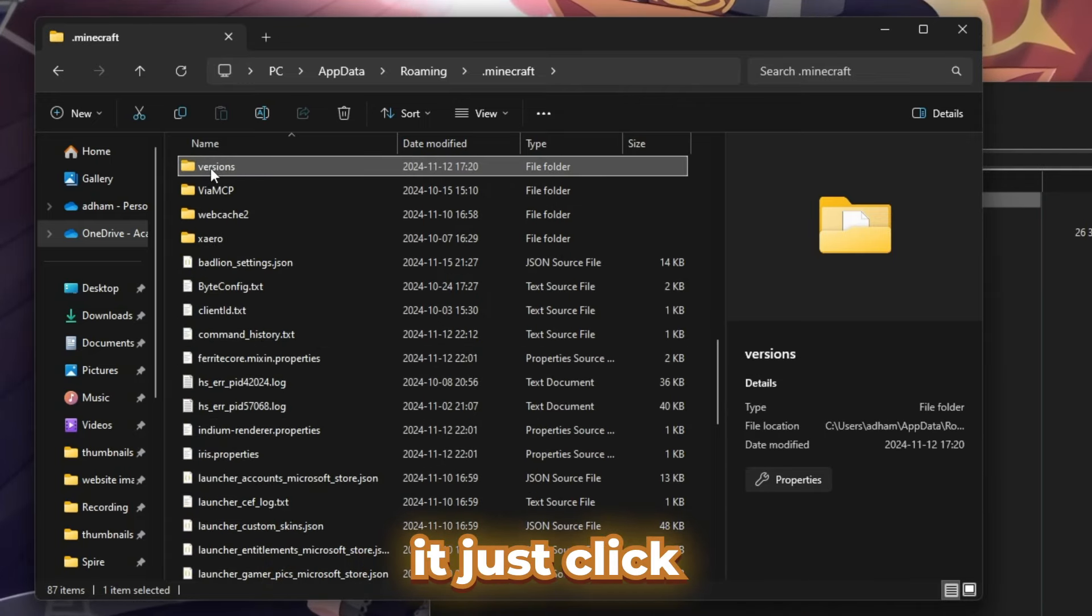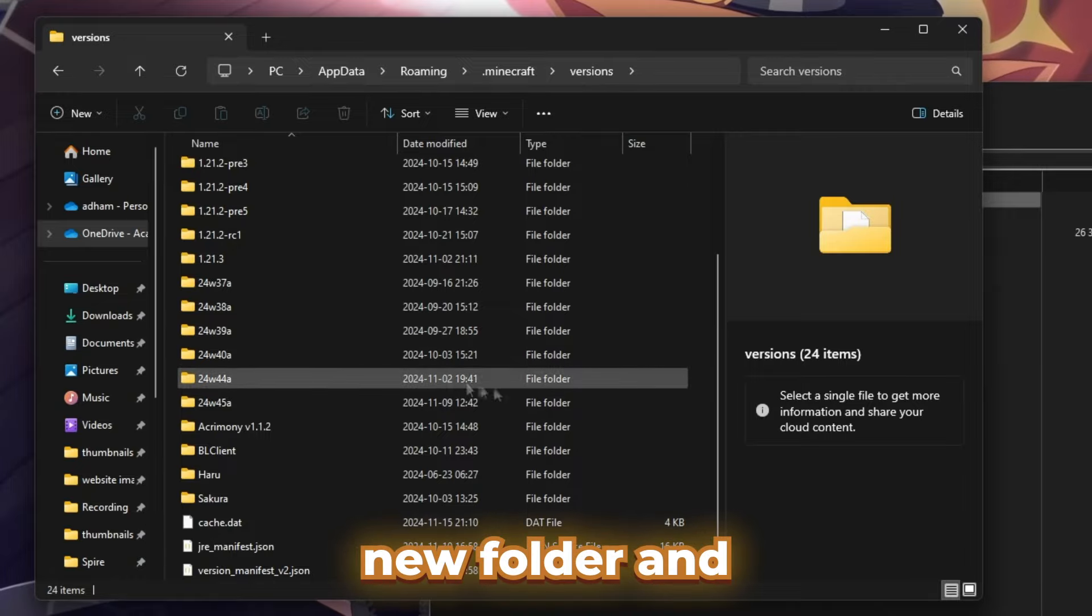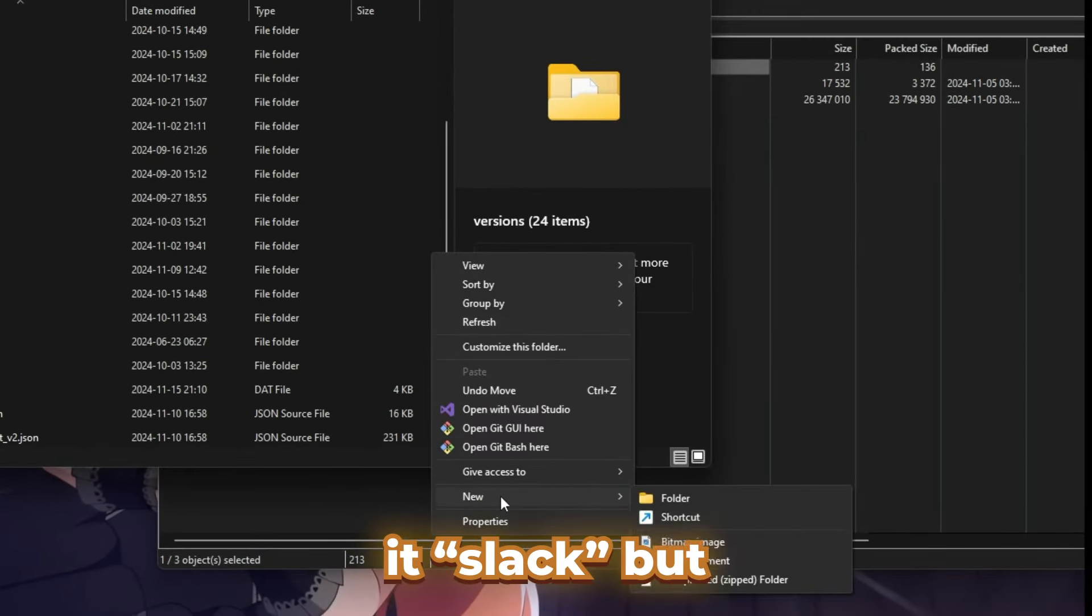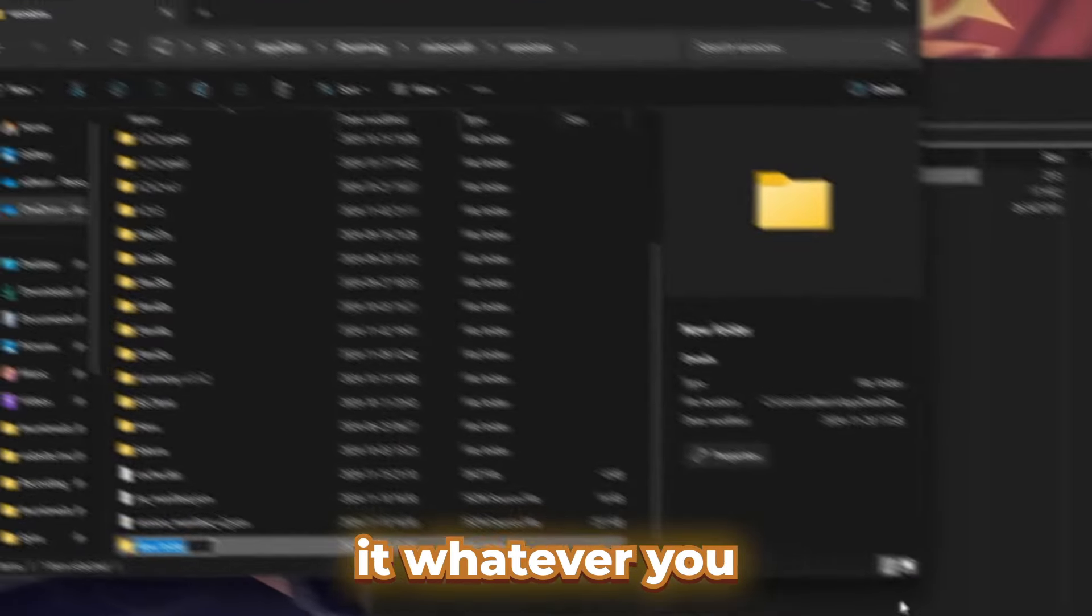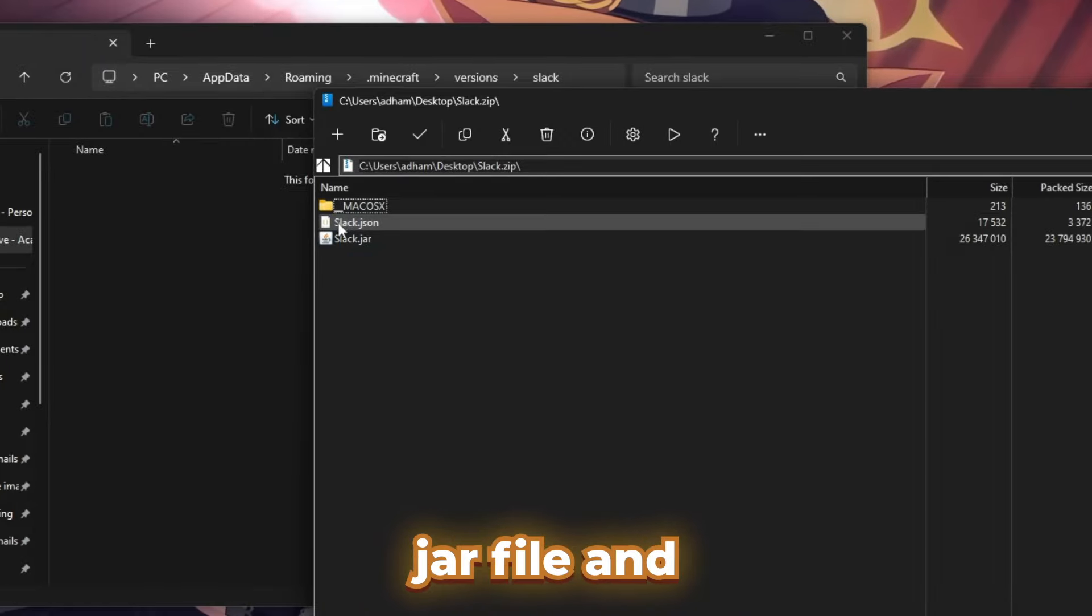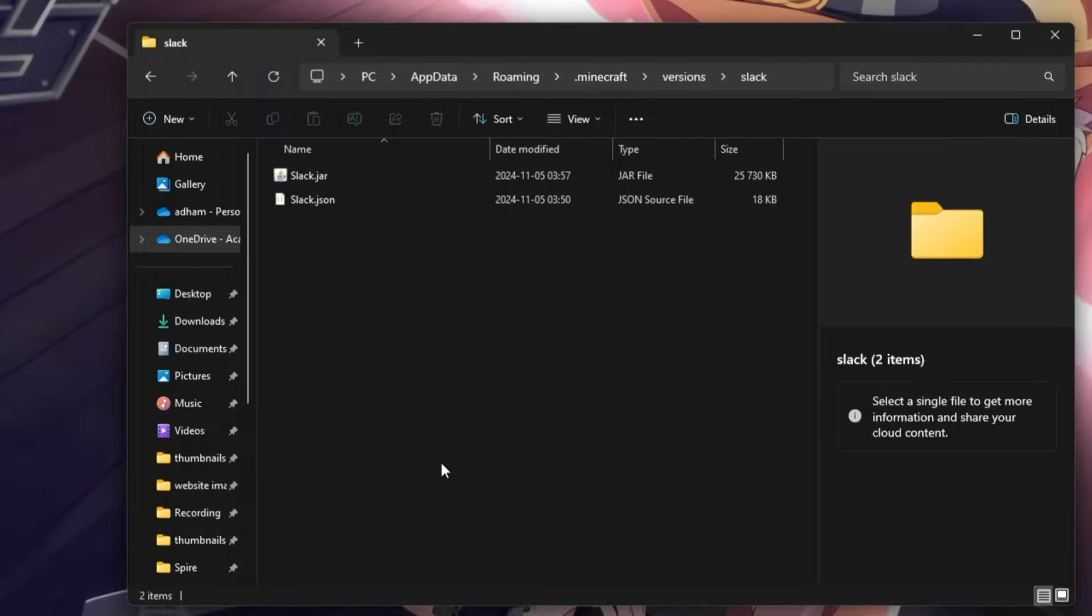Once you find it, just click on it. Once you're in here, you want to create a new folder. I'm going to call it Slack, but you can call it whatever you want. Then you want to take the .jar file and the .json file and add them to this new folder you just created.